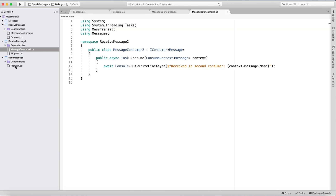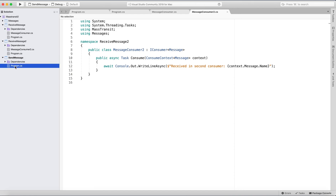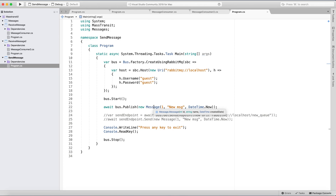And this is what I have in the SendMessage project. This type of message is Publish — both Publish and the Message — and both consumers are subscribed to receive this message.